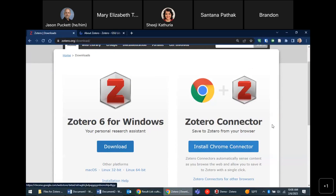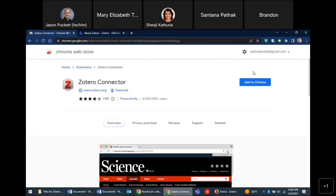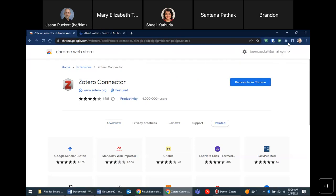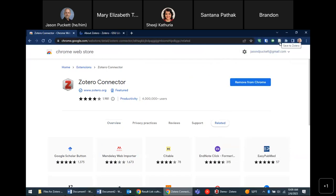The second part you install is what we call a connector. I'll actually remove it and reinstall it to show you. The connector lets you do searches in your browser and save sources from your browser into the Zotero program. In Chrome, you click 'Add to Chrome,' add the extension, and then pin it so it's visible. This is the Zotero save button — also called the capture icon — and it's how you'll save sources.